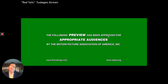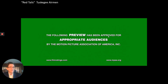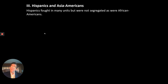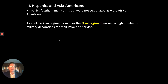At this point I would normally show you a trailer for Red Tails, a great movie about these African-American fighter pilots. That link will be in Demchuk's emergency learning folder. Hispanics fought in many units but were not segregated as African-Americans were. Asian-American regiments were formed, such as the Nisei Regiment, which earned a high number of military decorations for their valor and service. They were segregated.